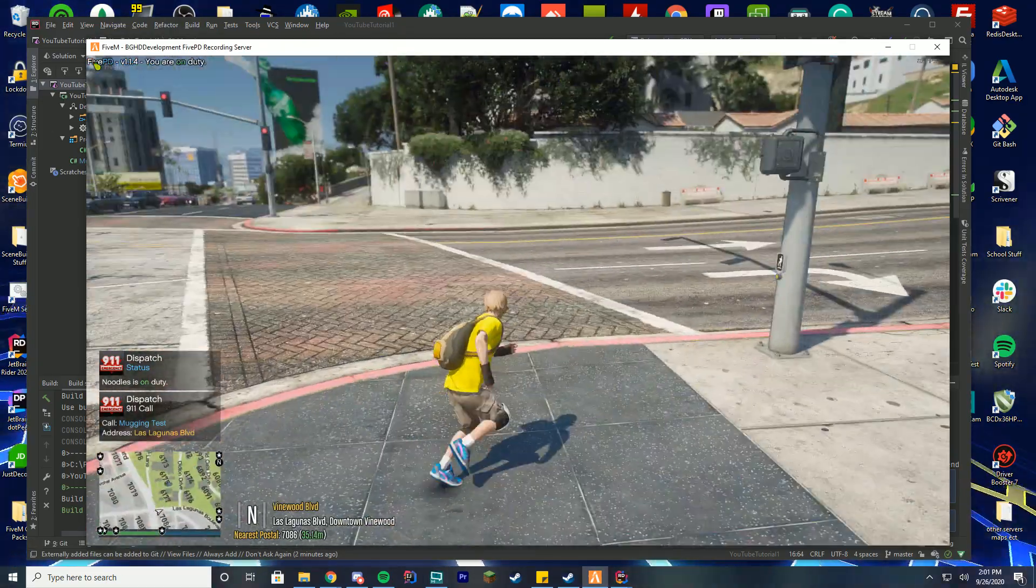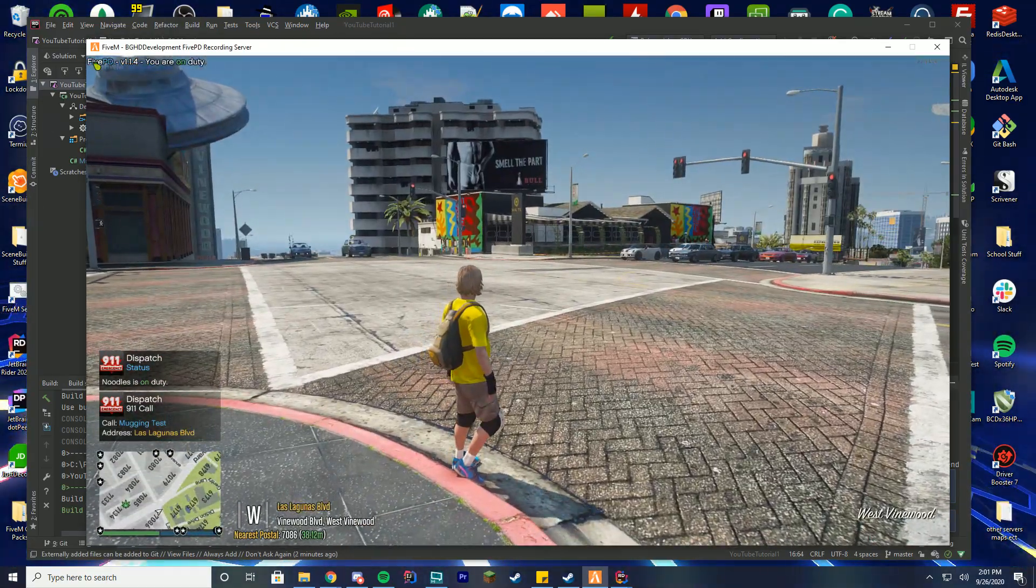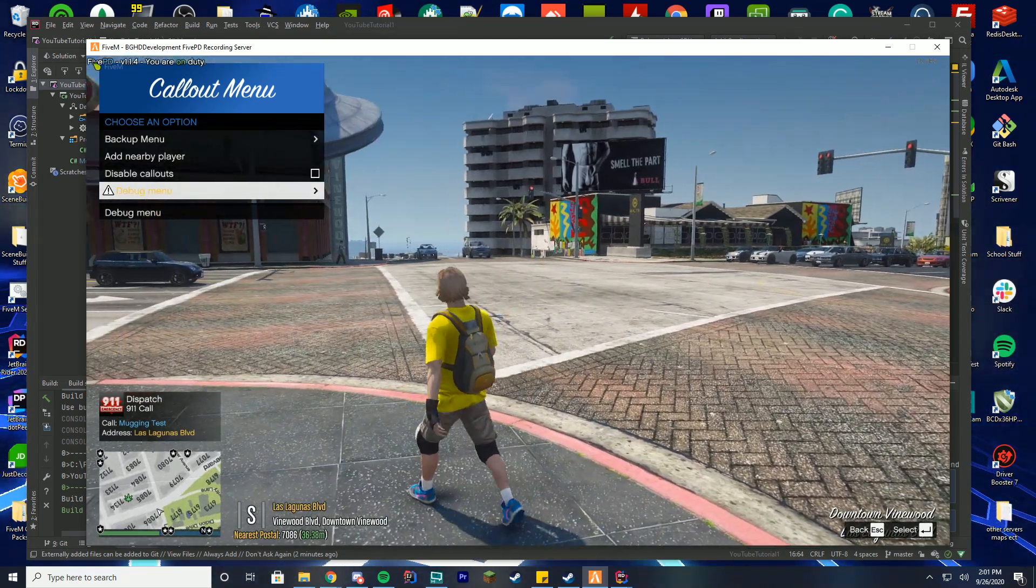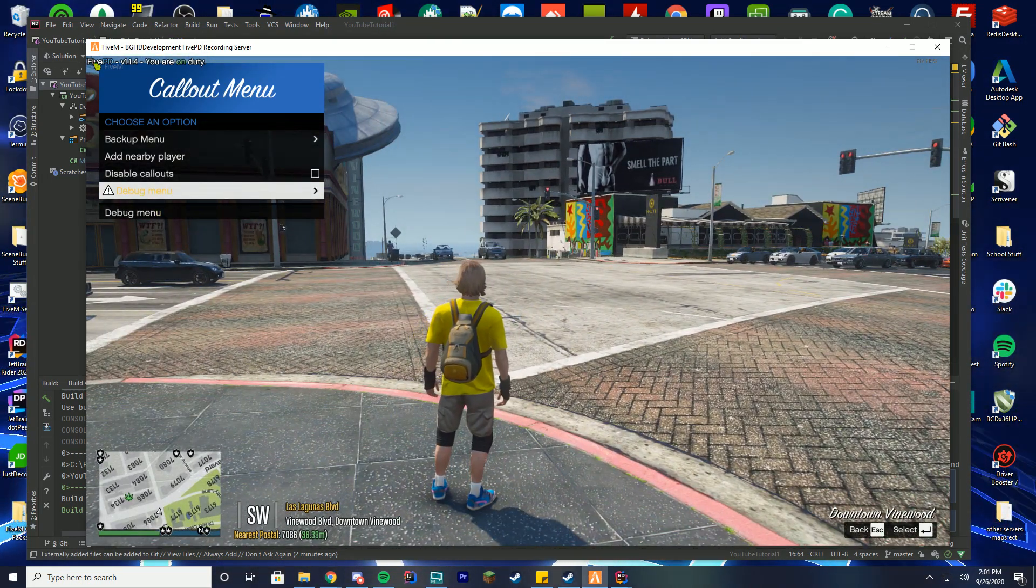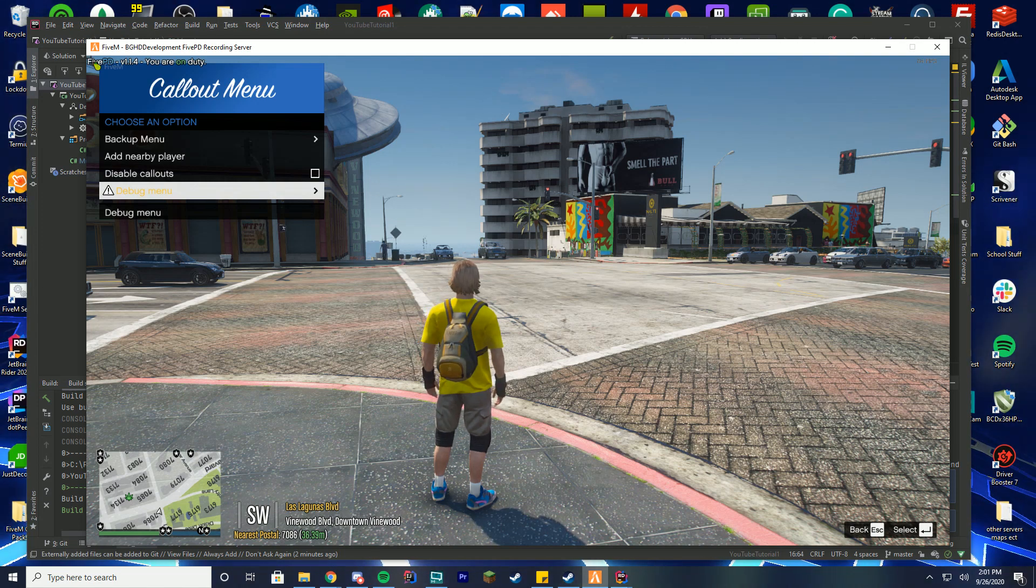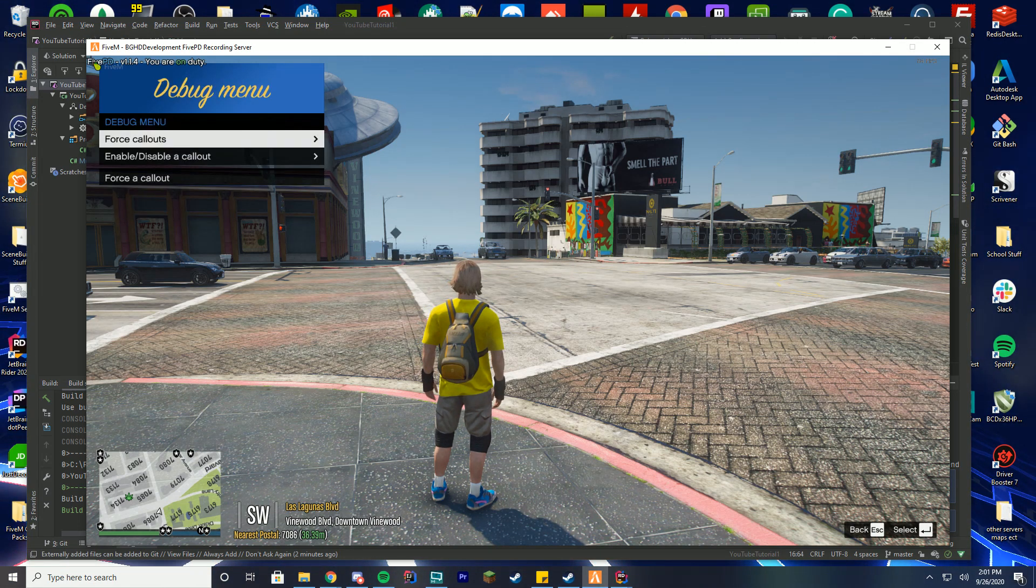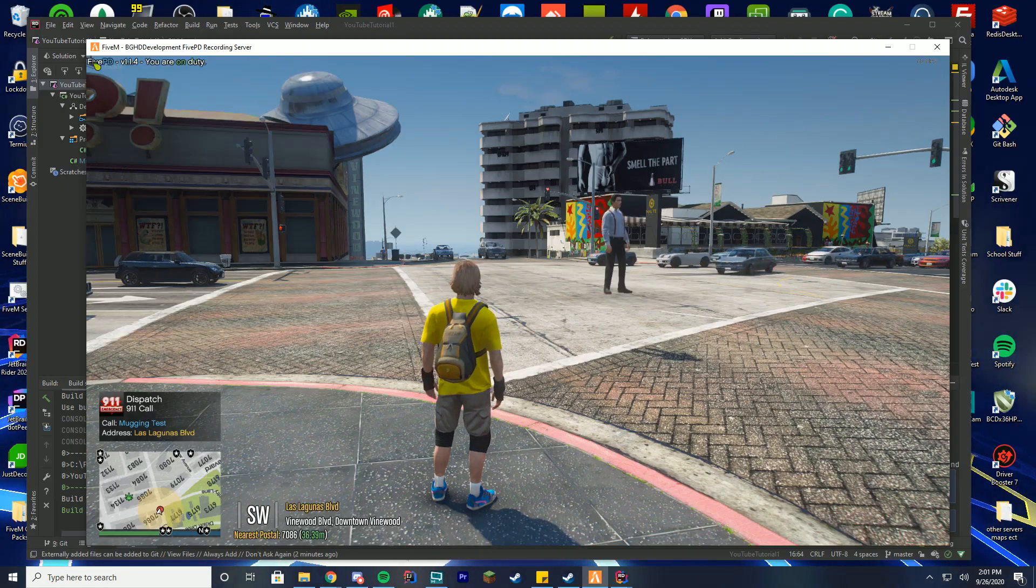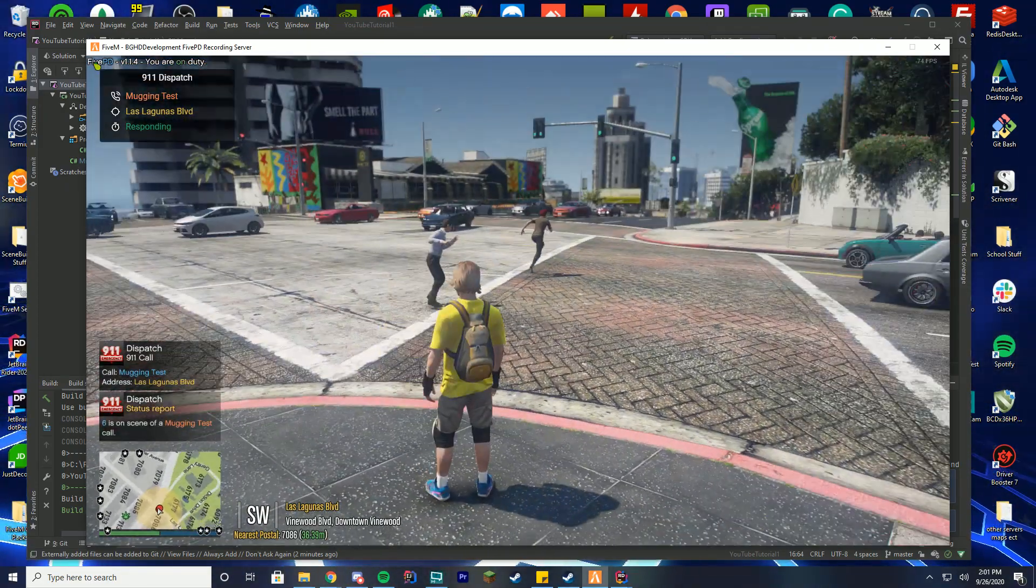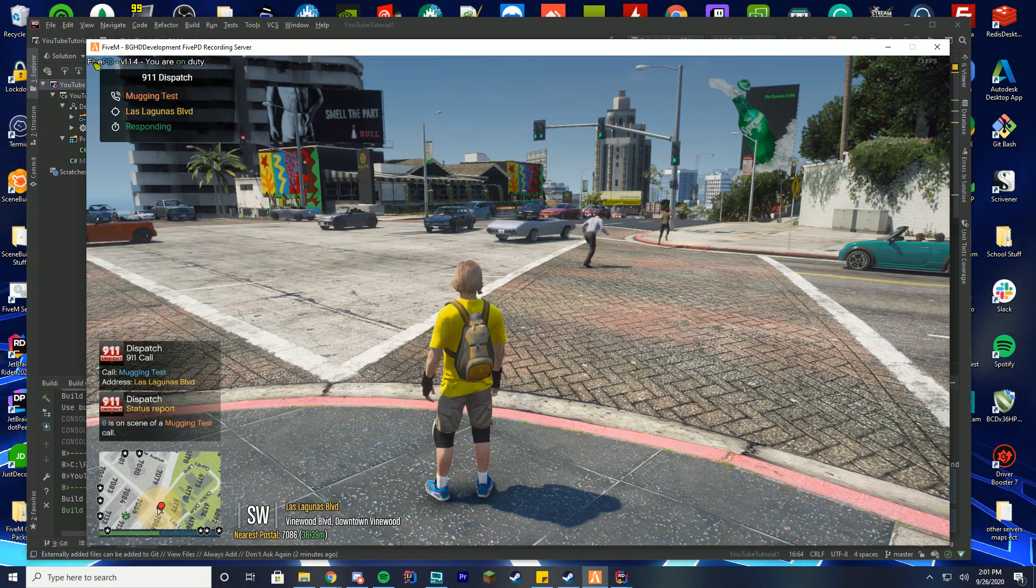All right. So I've gone ahead and installed the callout and reloaded and gone on duty. You can press Z to open up your debug menu as long as you're an admin. If you don't have yourself set as an admin, the video is linked down in the description below on how you can get that set up. Go into your debug menu, go to force callouts, and I'm going to force the mugging test. And we're just going to press yes and you can see it spawned right at the coordinates where we told it to spawn. And I'm going to let them go run and fight.